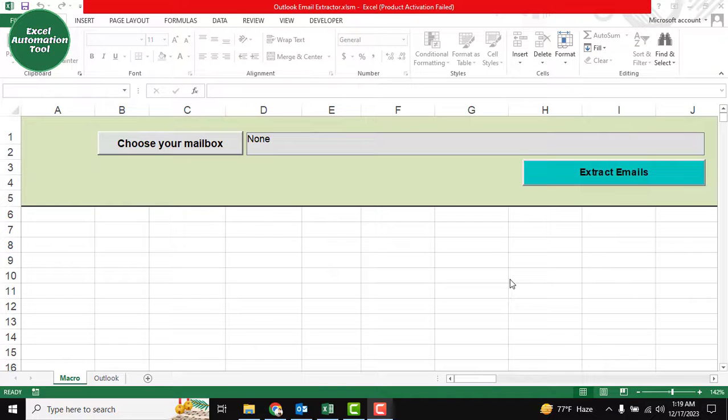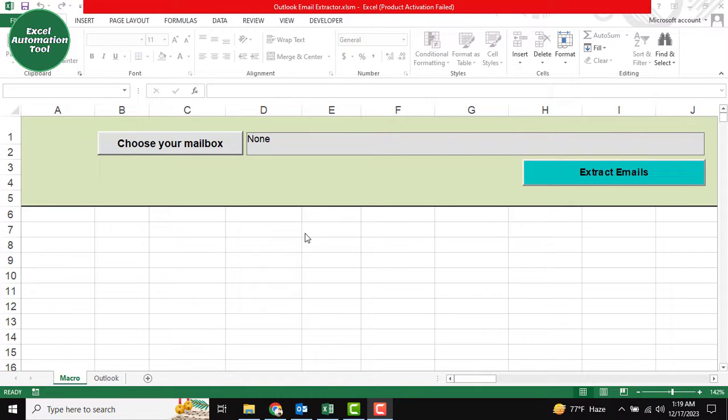Hello friends, welcome back to our Excel Automation tool. In this tutorial, I'm going to introduce another official functional tool. Using this tool, you can extract emails from your Outlook. I'm going to show you how to use this tool.